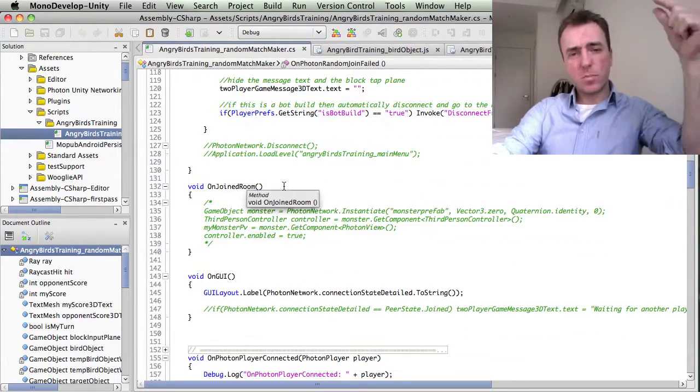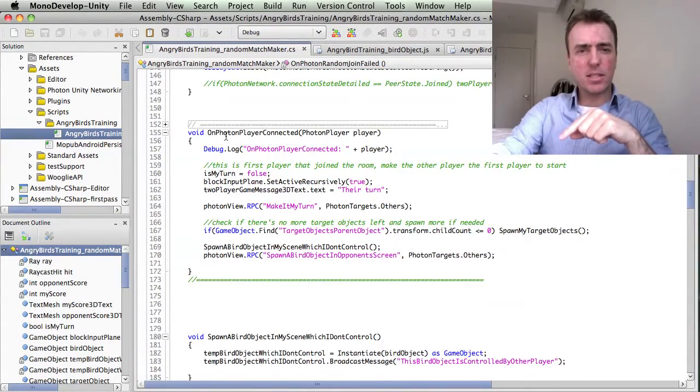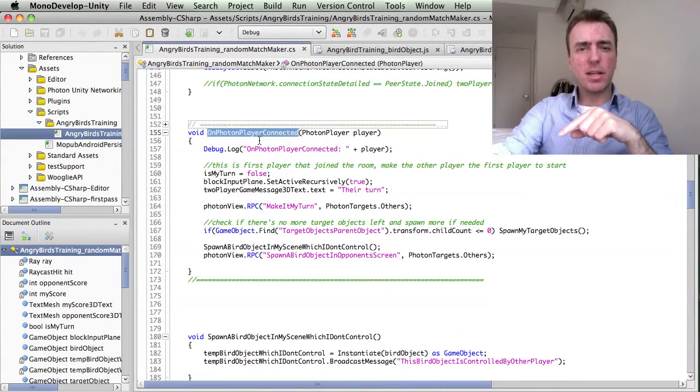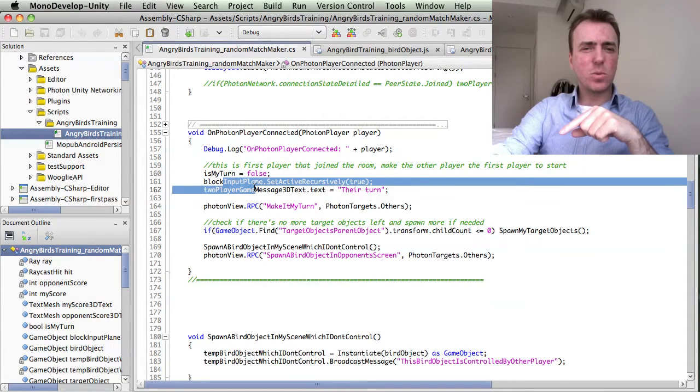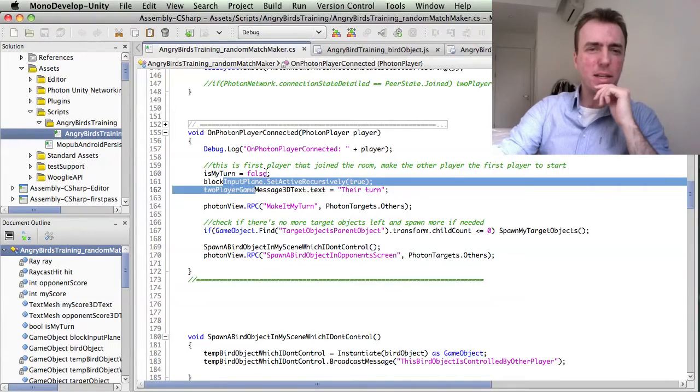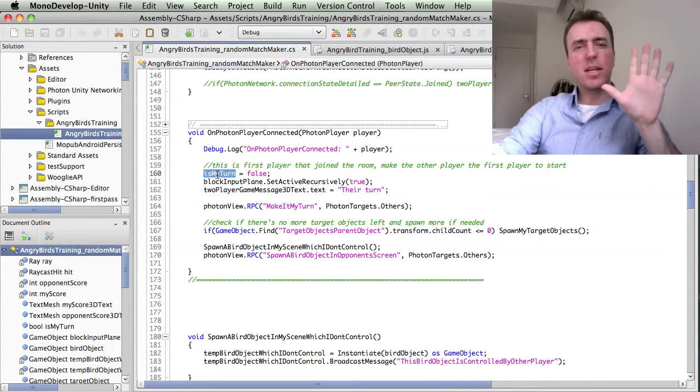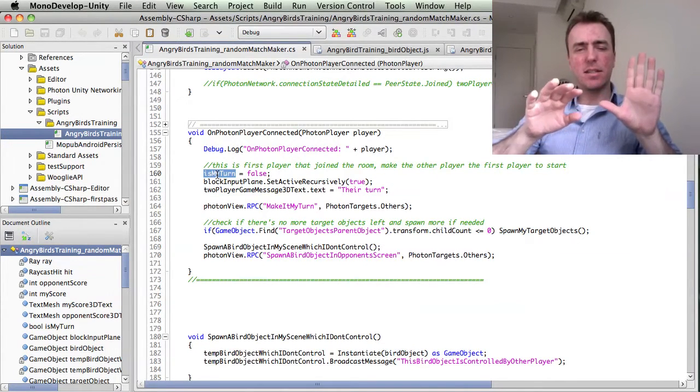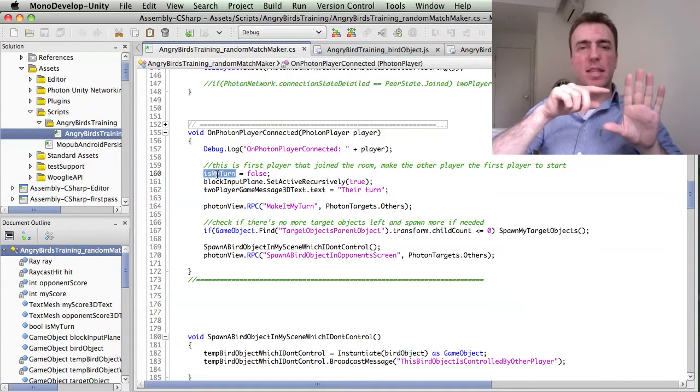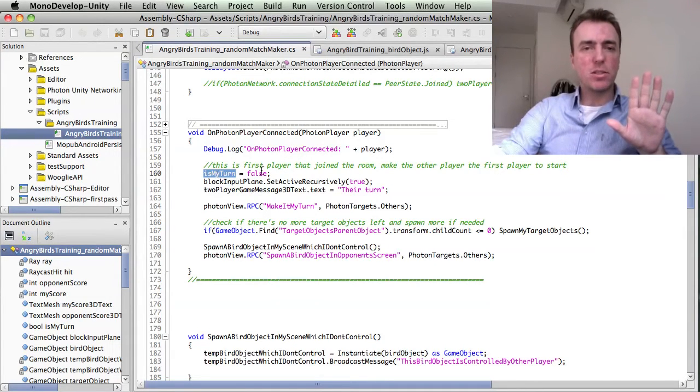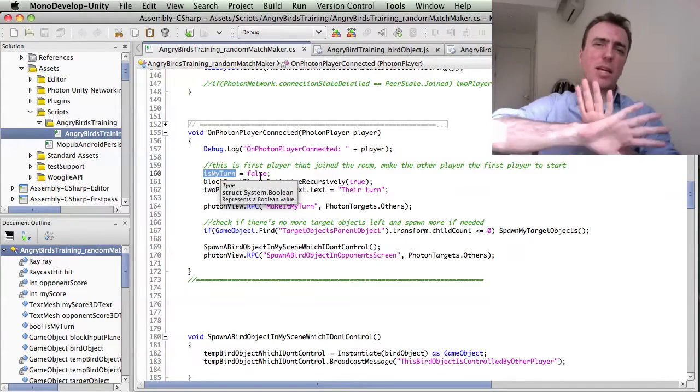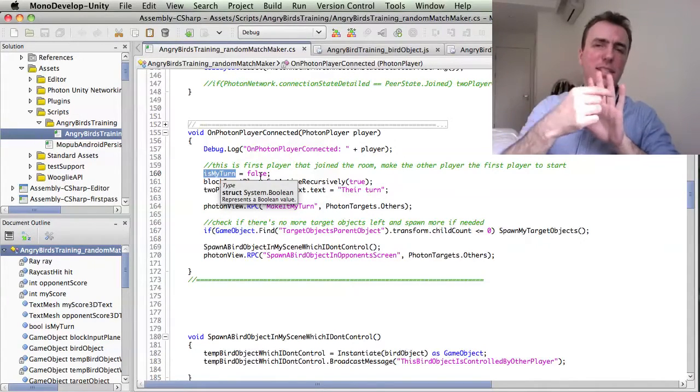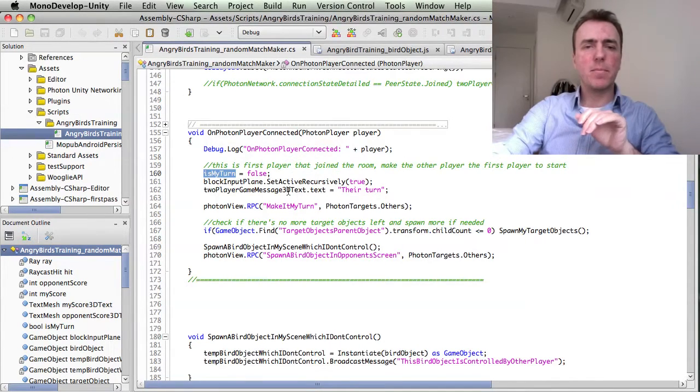Once another player joins the room, then we get this called here: on PhotonPlayerConnected. This is when the gameplay code comes into play. It says that the first player that was waiting, the one that made the room, it's not your turn. So I make my turn false and I put up a plane so they can't tap or interact with the game in any way.